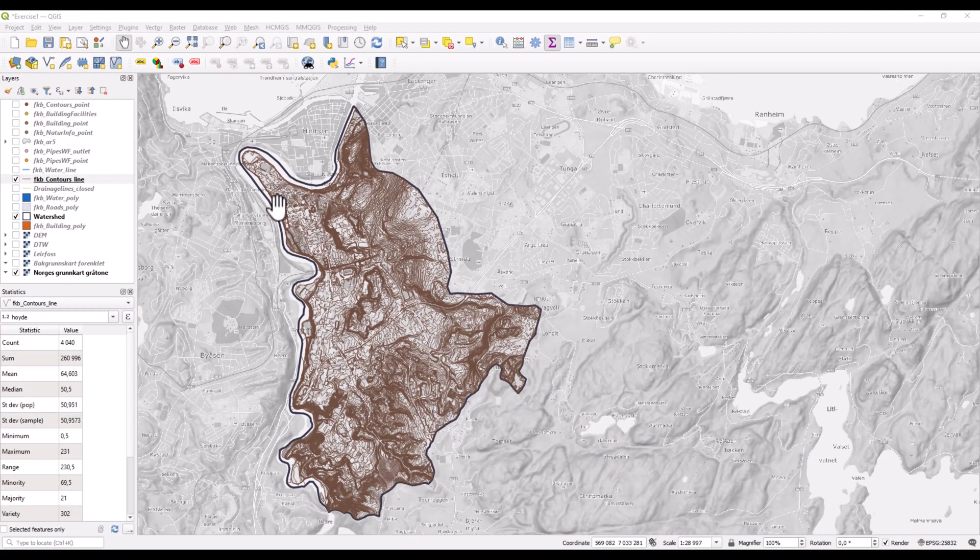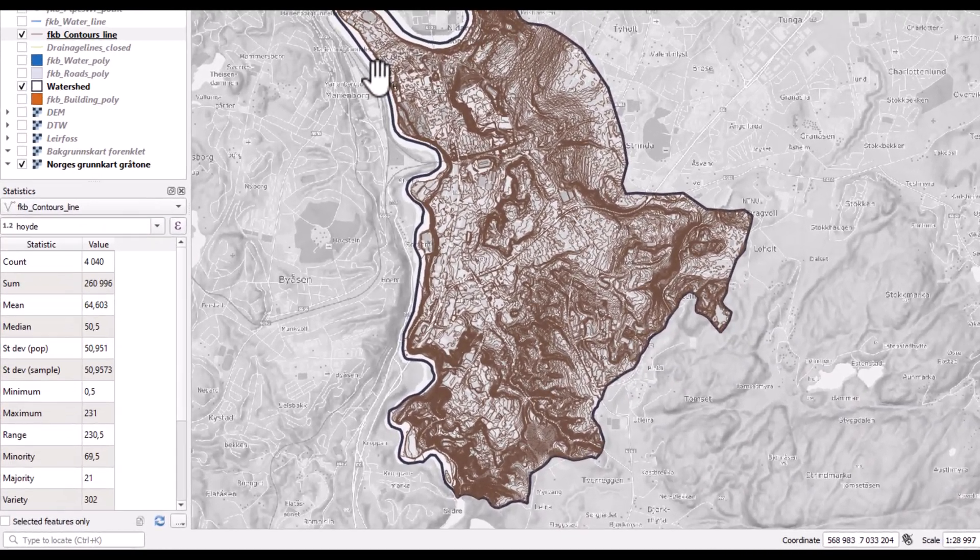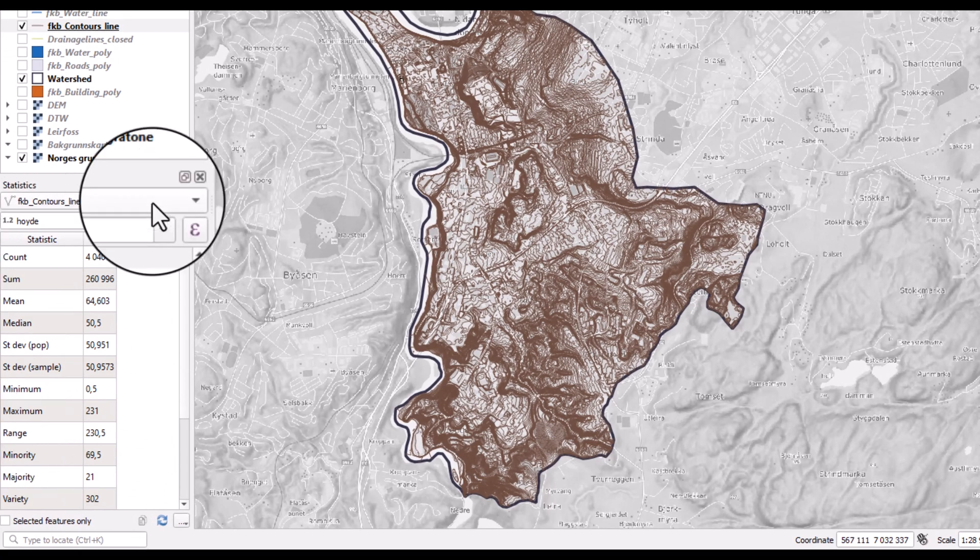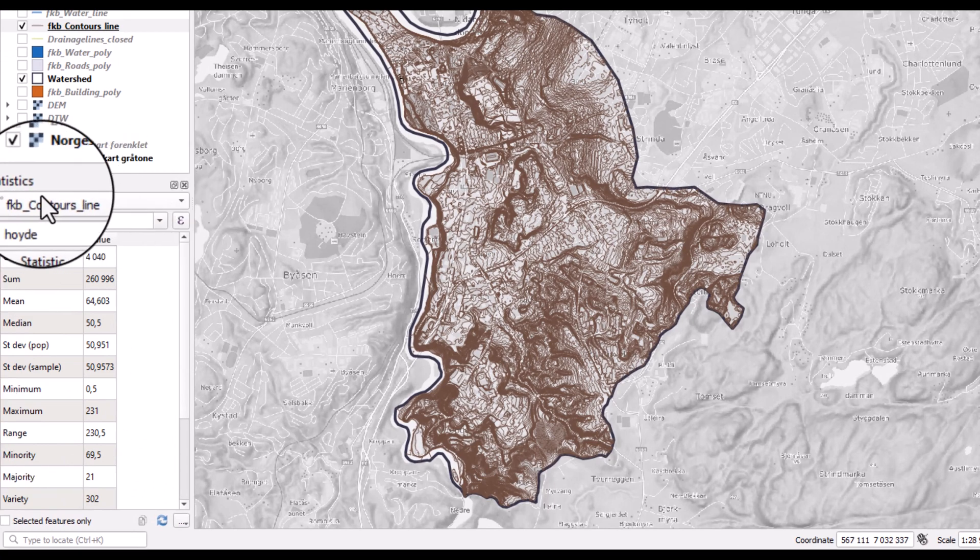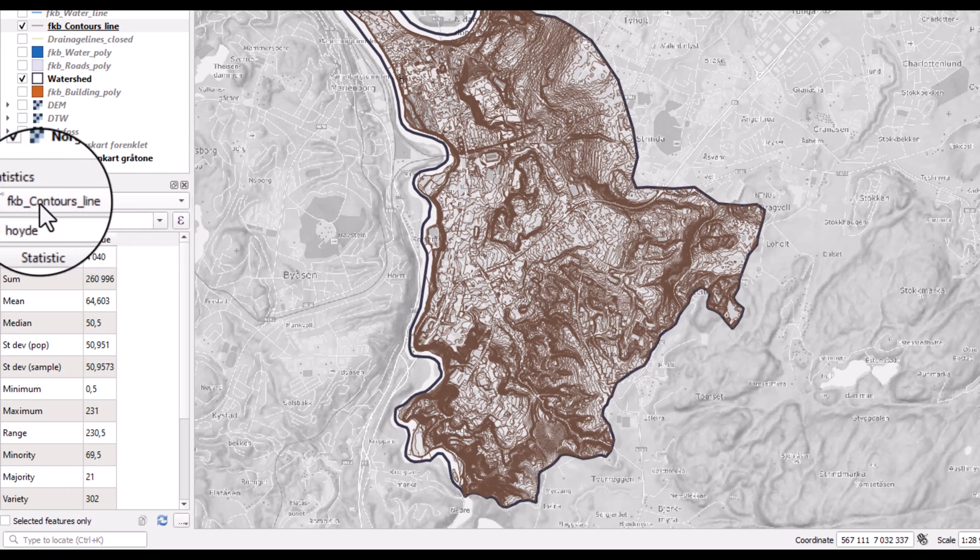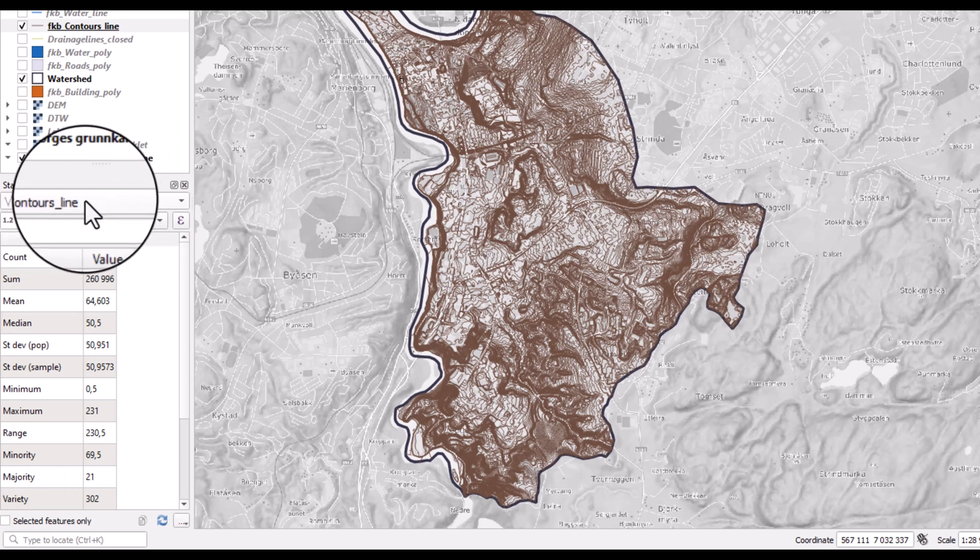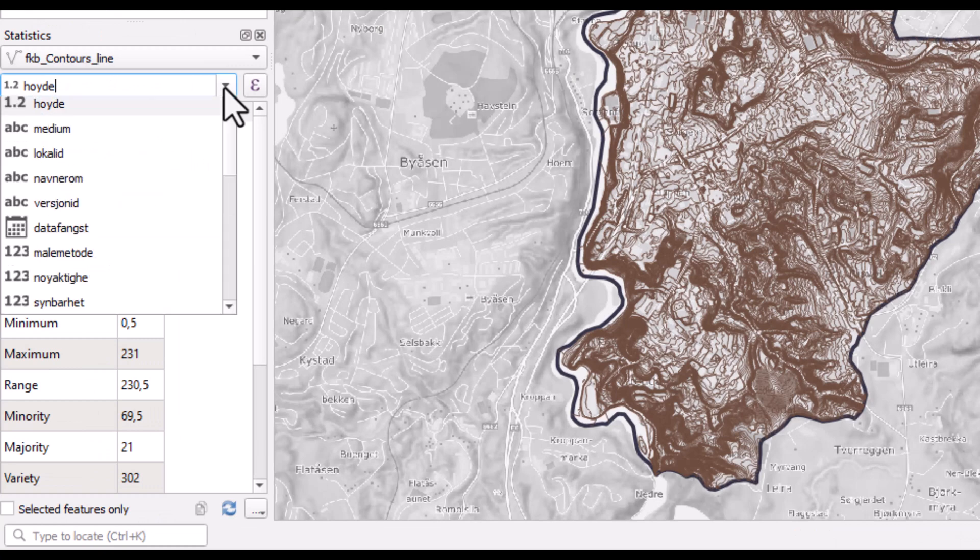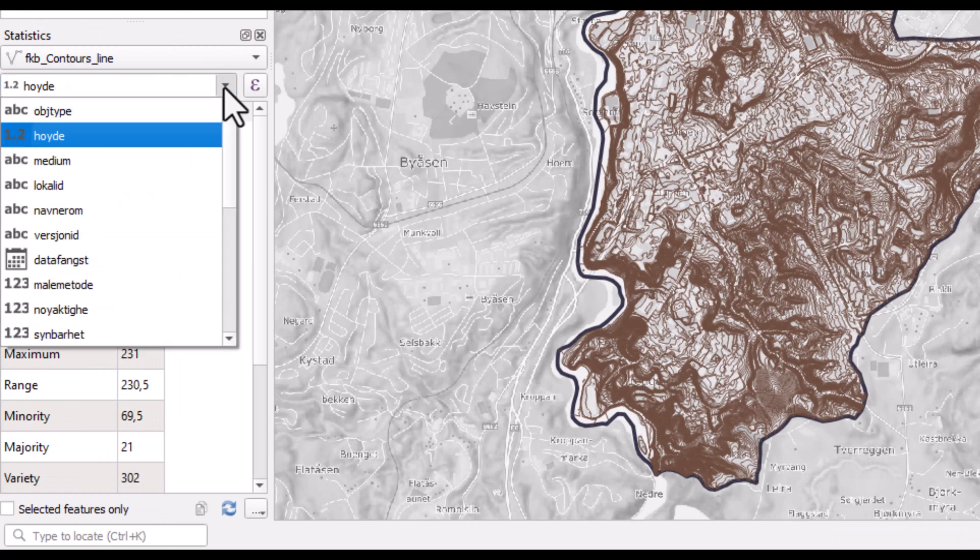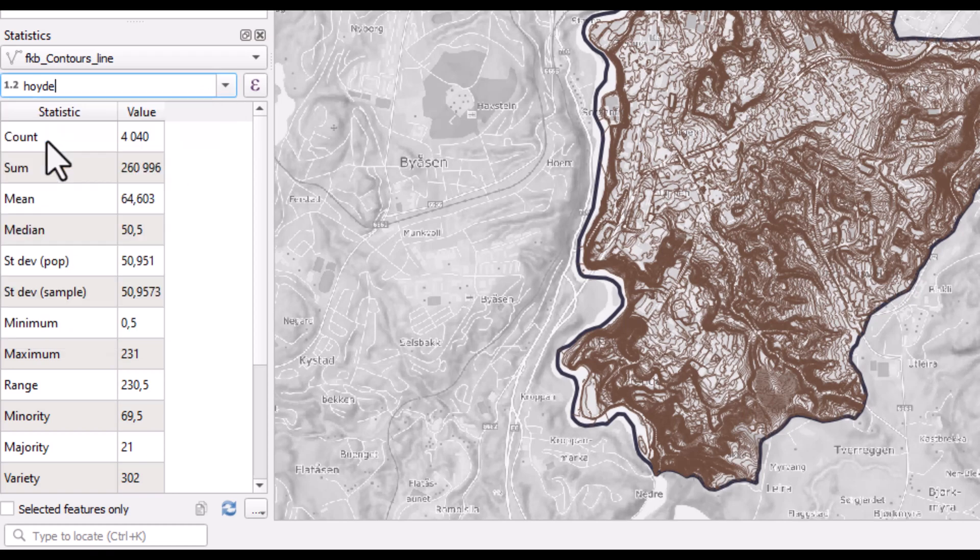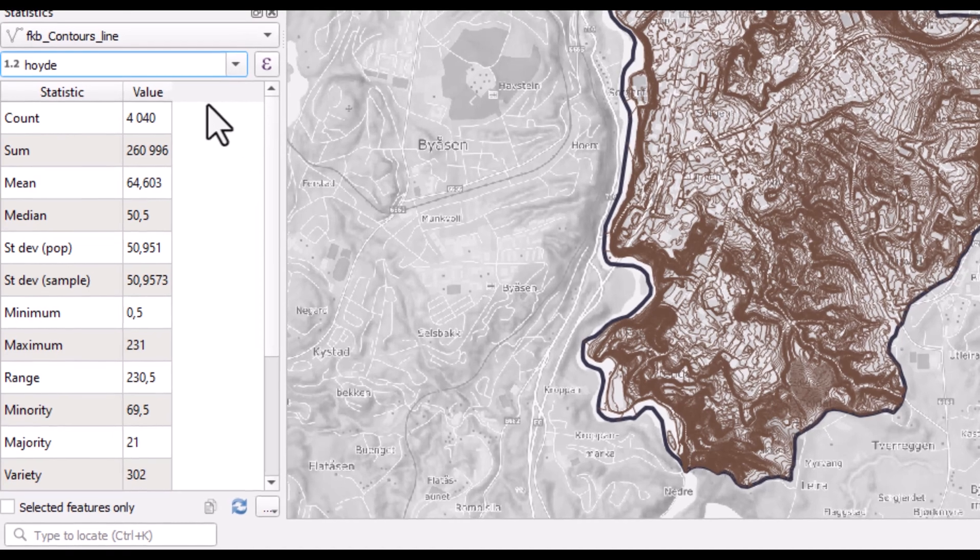When starting the show statistical summary, this window pops out and make sure that you have the right layer selected here. It will automatically take the one which is marked and that you also have selected the field from where you will calculate descriptive statistics. So I'll select it, which gives the elevation values for all of the lines in the contour layer.